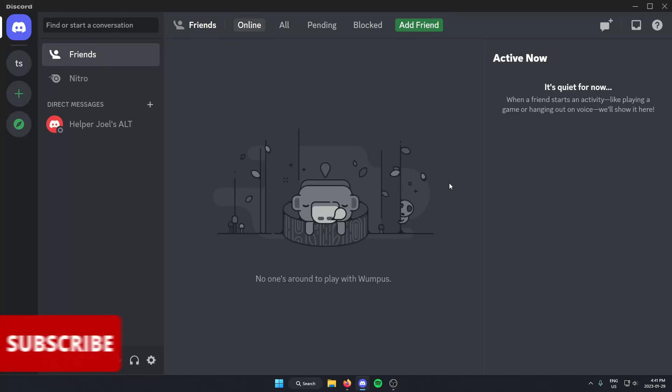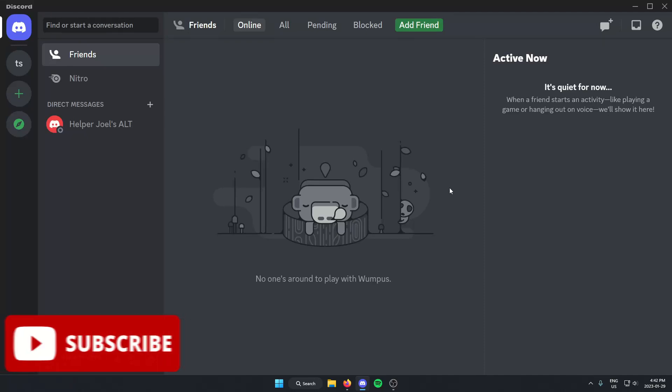Hey everyone, it's Helper Joel here. In this video, I'm going to show you how to disconnect your YouTube channel from your Discord profile.